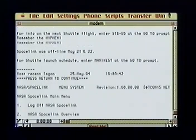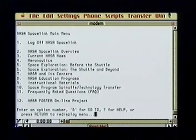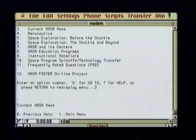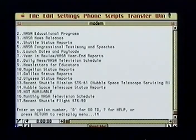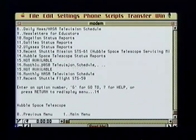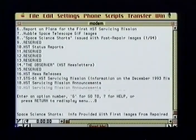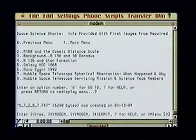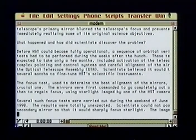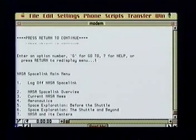Once into the system, I get the main menu with options including NASA Space Link Overview, Current NASA News, Space Exploration, NASA Educational Programs, and so on. I choose Current NASA News, then Hubble Space Telescope Status Reports. This menu lists options including Hubble Fact Sheets, Software, Star Catalogs, and GIF Images. I choose Space Science Shorts, then an article discussing the problems with and corrections applied to the Hubble Space Telescope. Choosing the View option, the article is displayed. Once I've read it, I can return to the main menu and choose option 1 to log out.